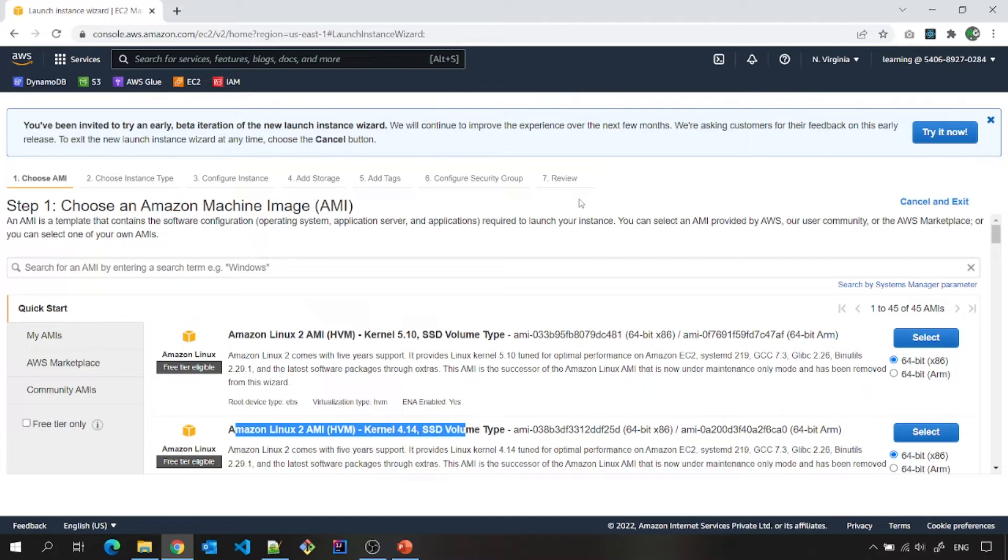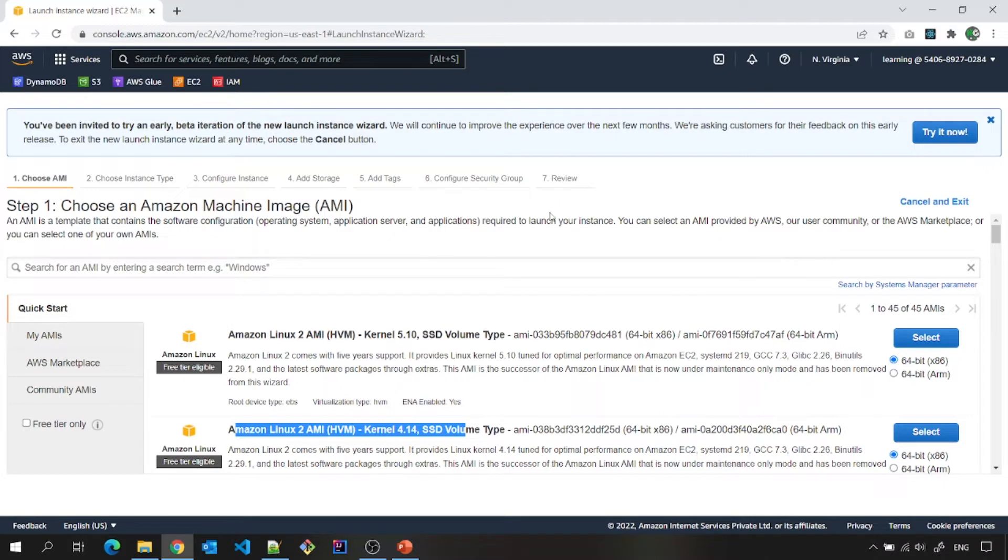And for now, at least for this video, we are going to consider only default values. Whatever default values we have been given by this AWS console, except couple of things we will change.